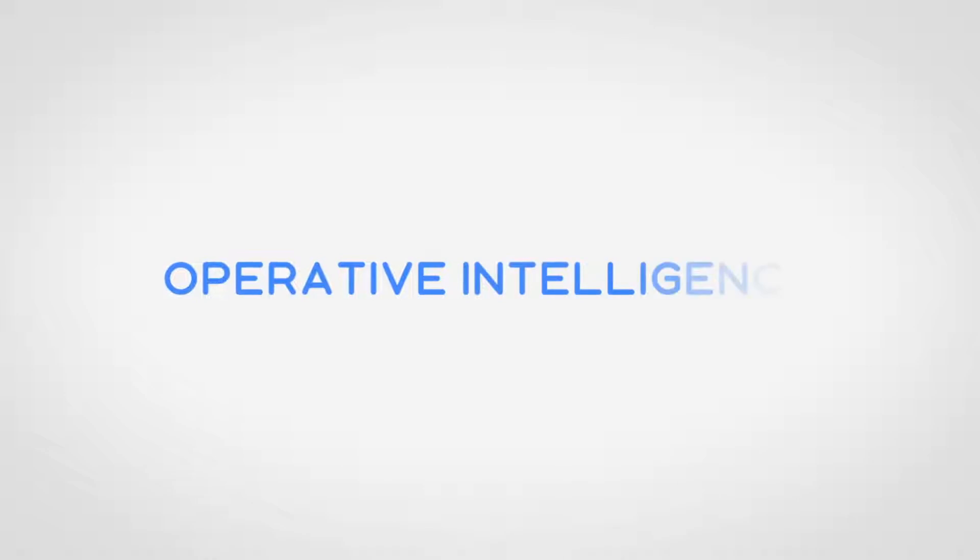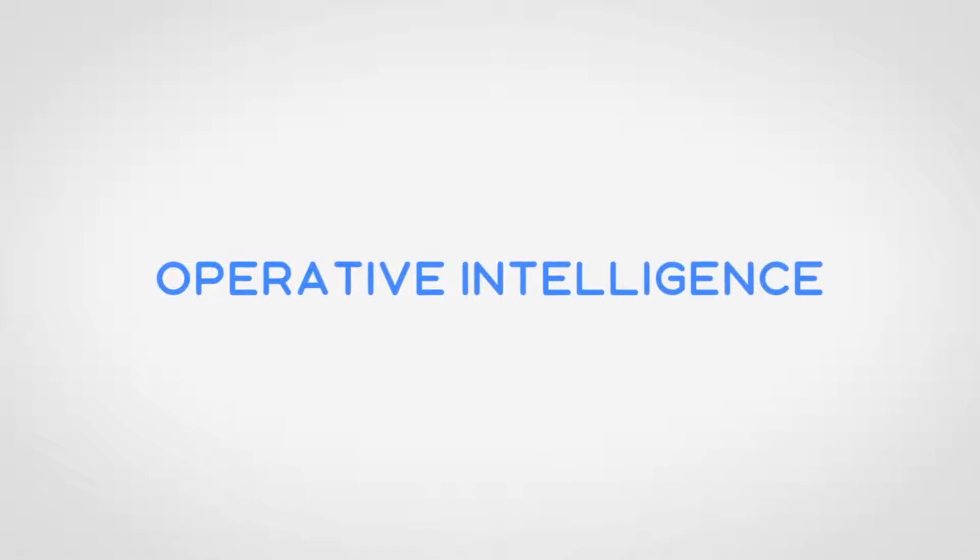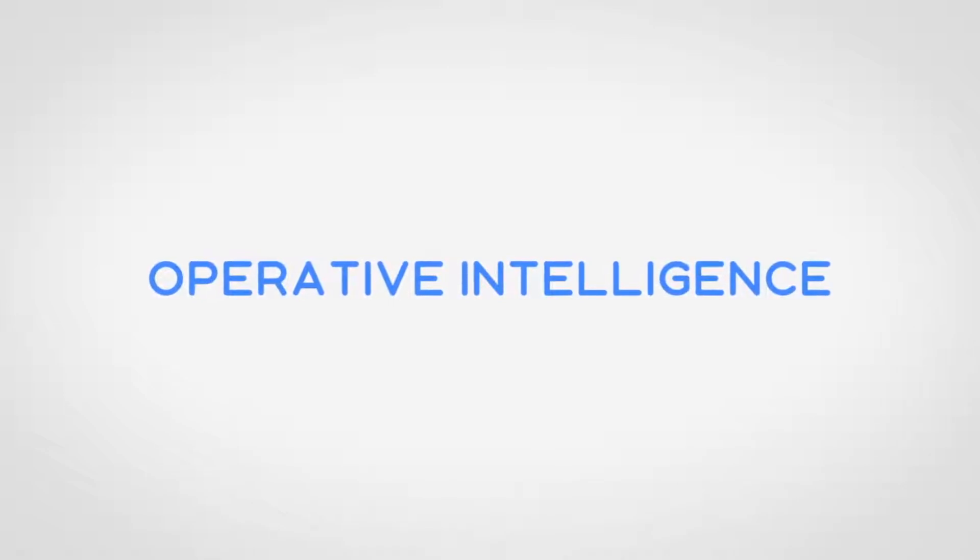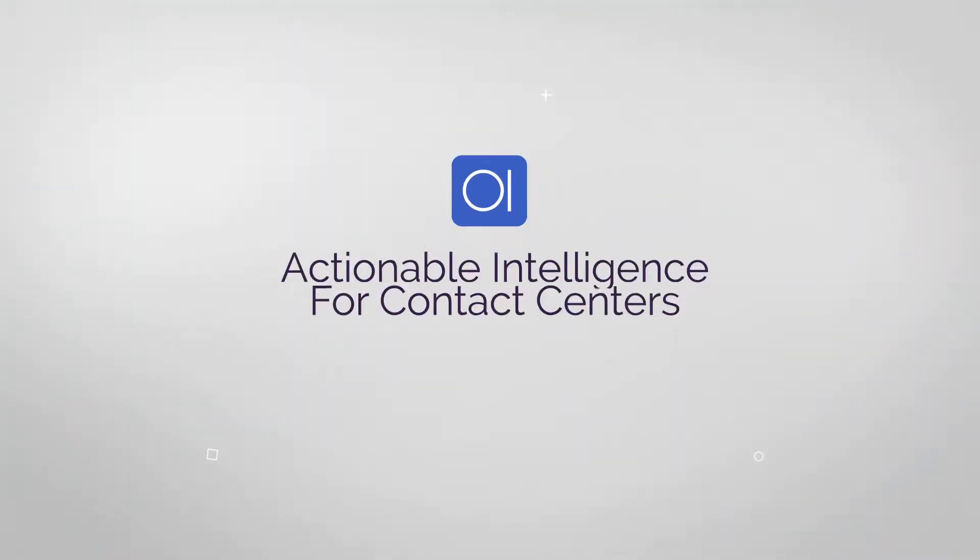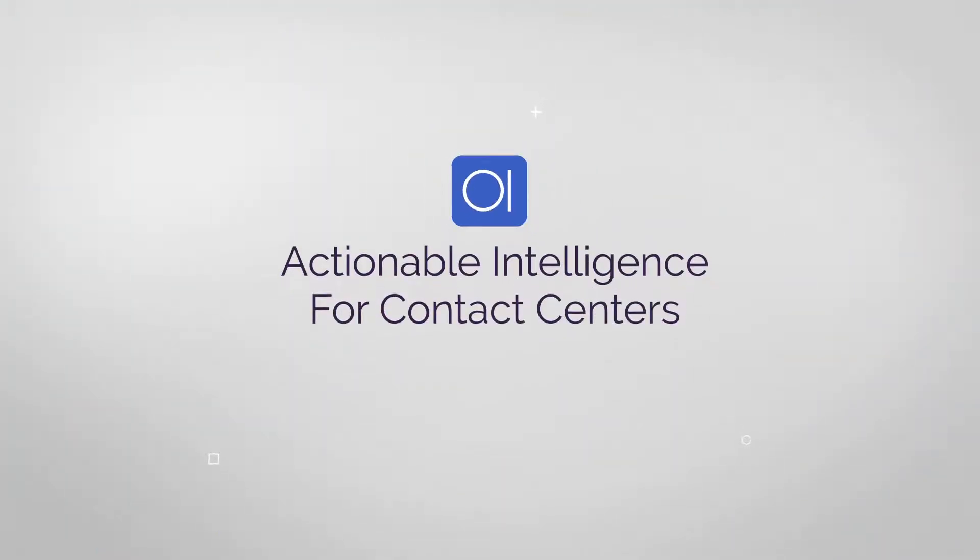That is, until now. Introducing Operative Intelligence, a purpose-built customer intelligence platform for contact centers.